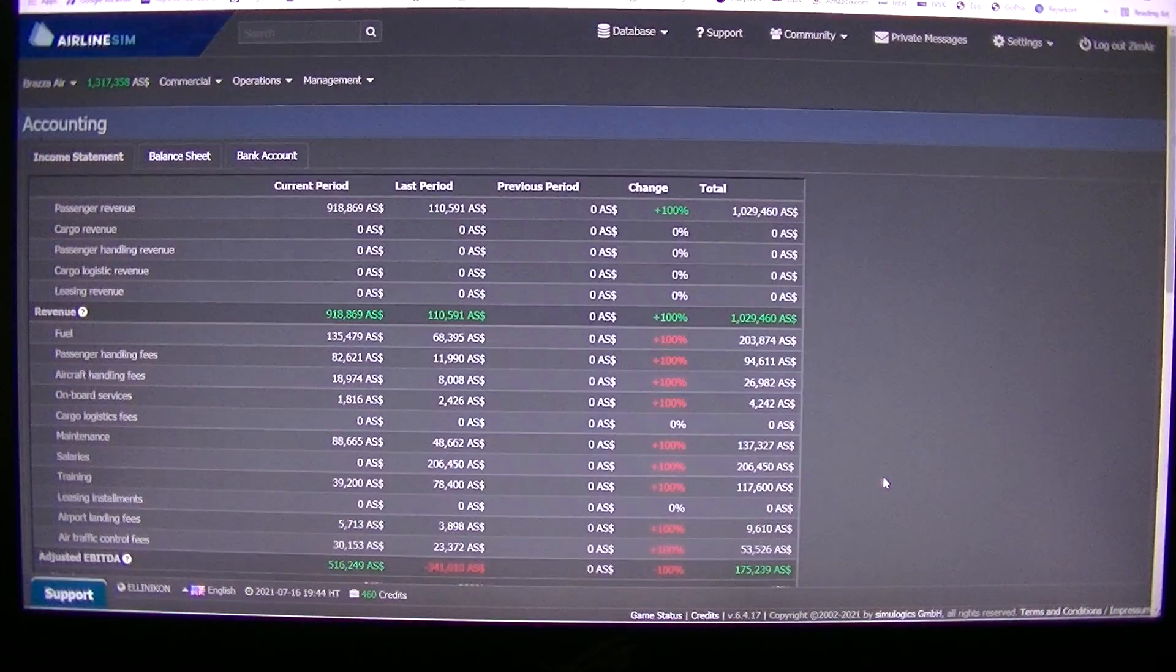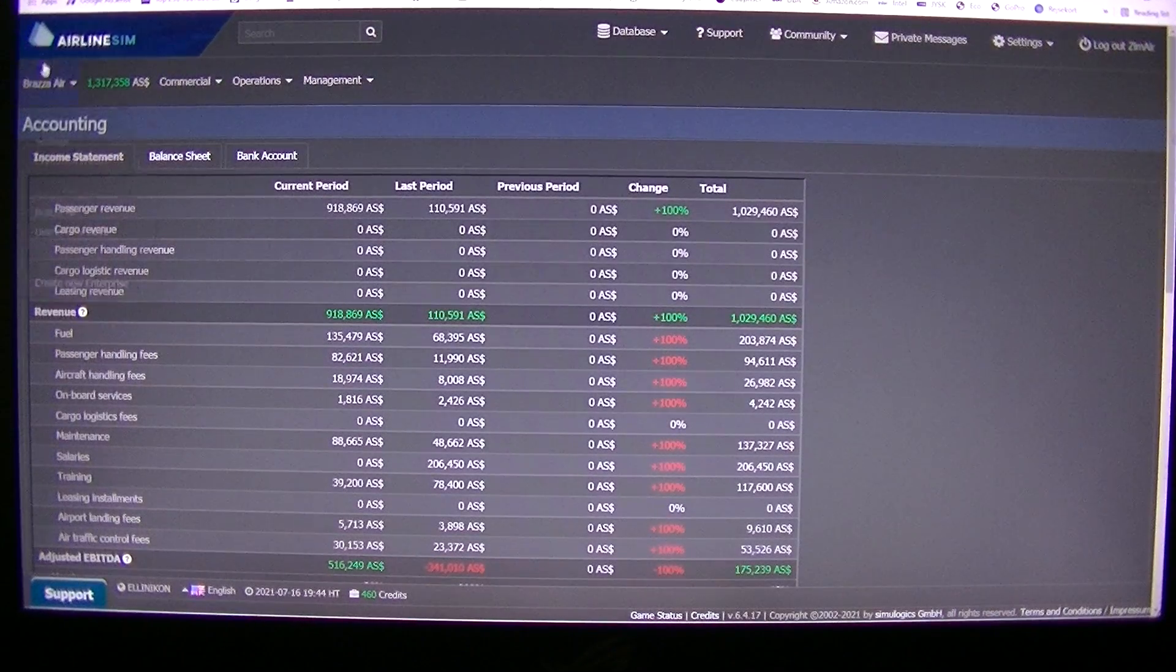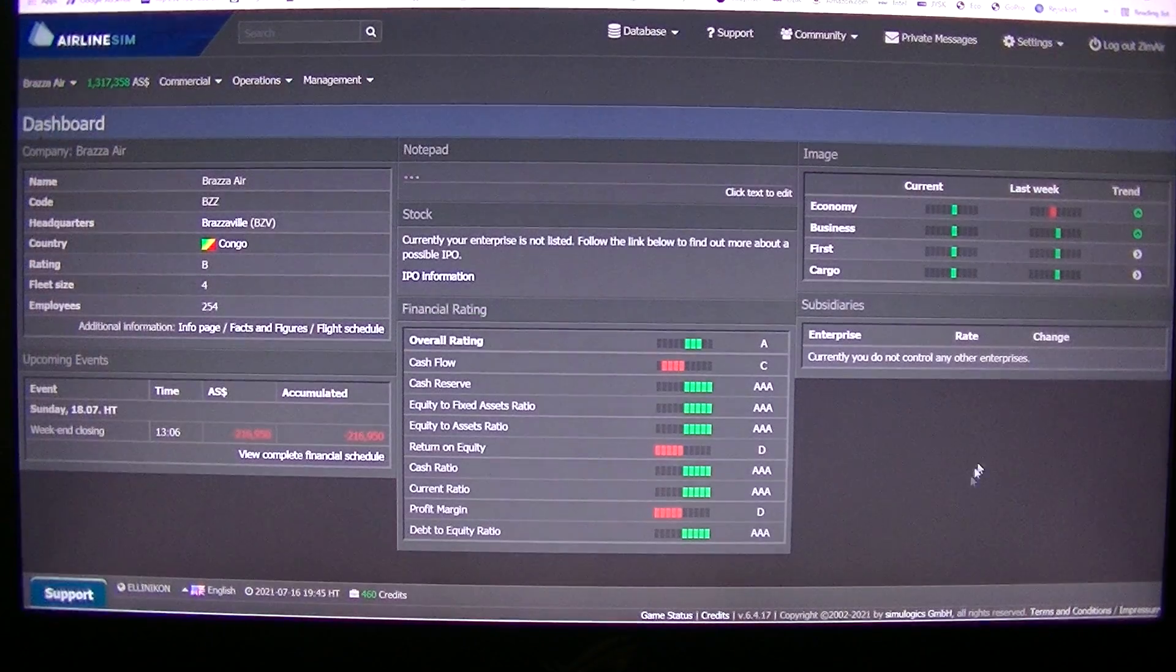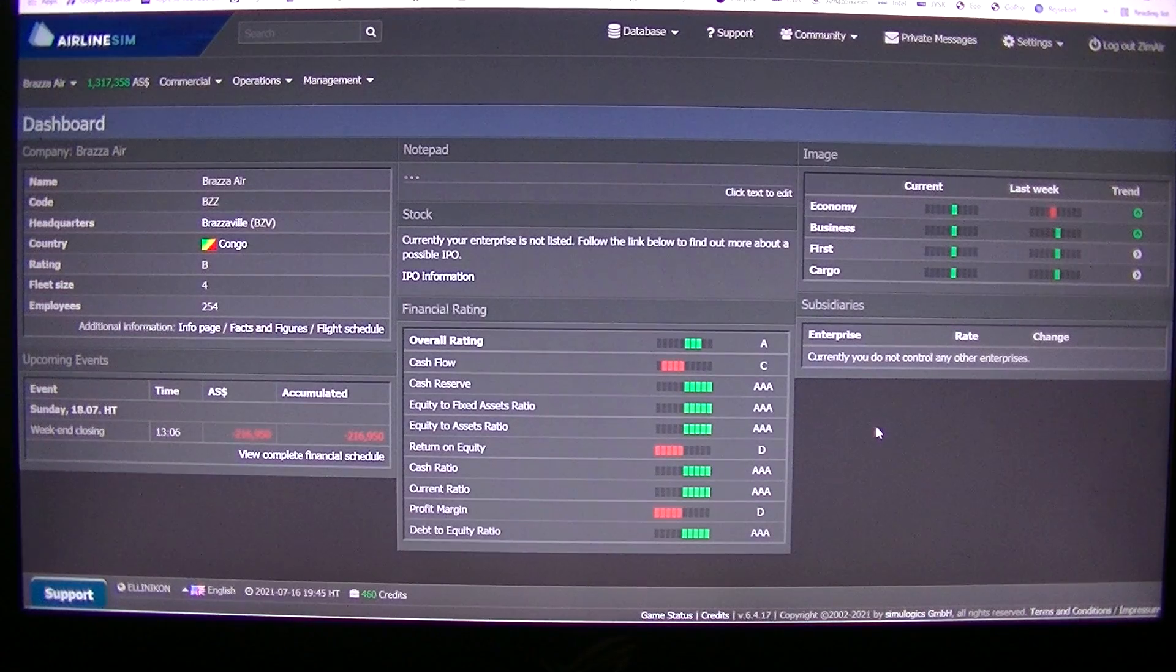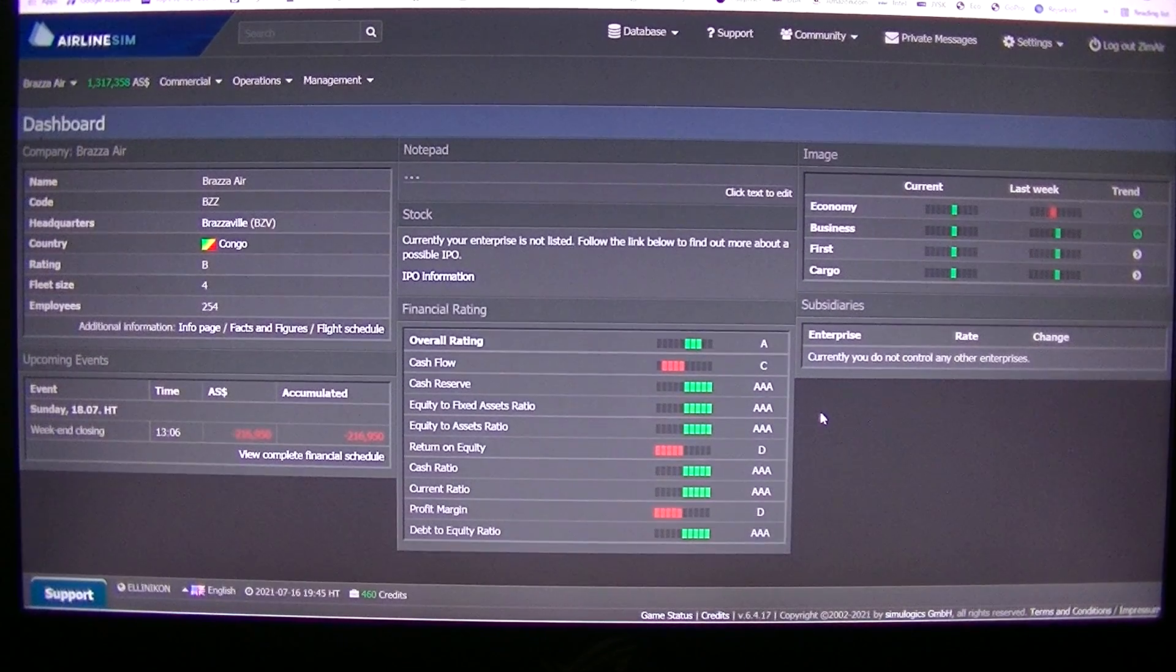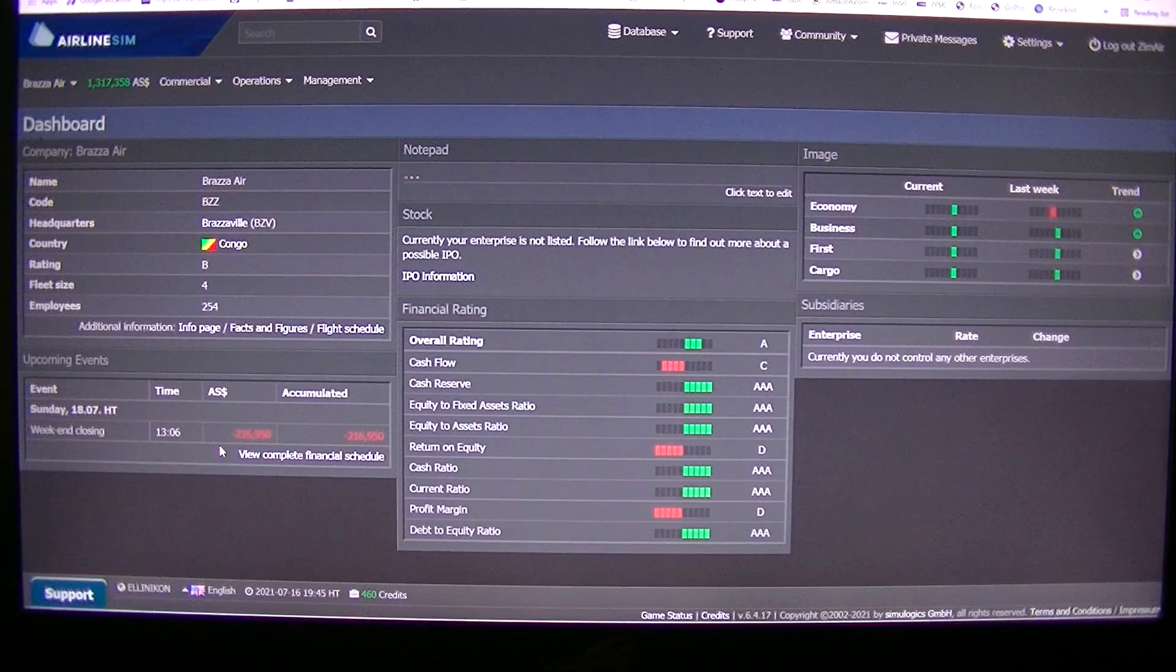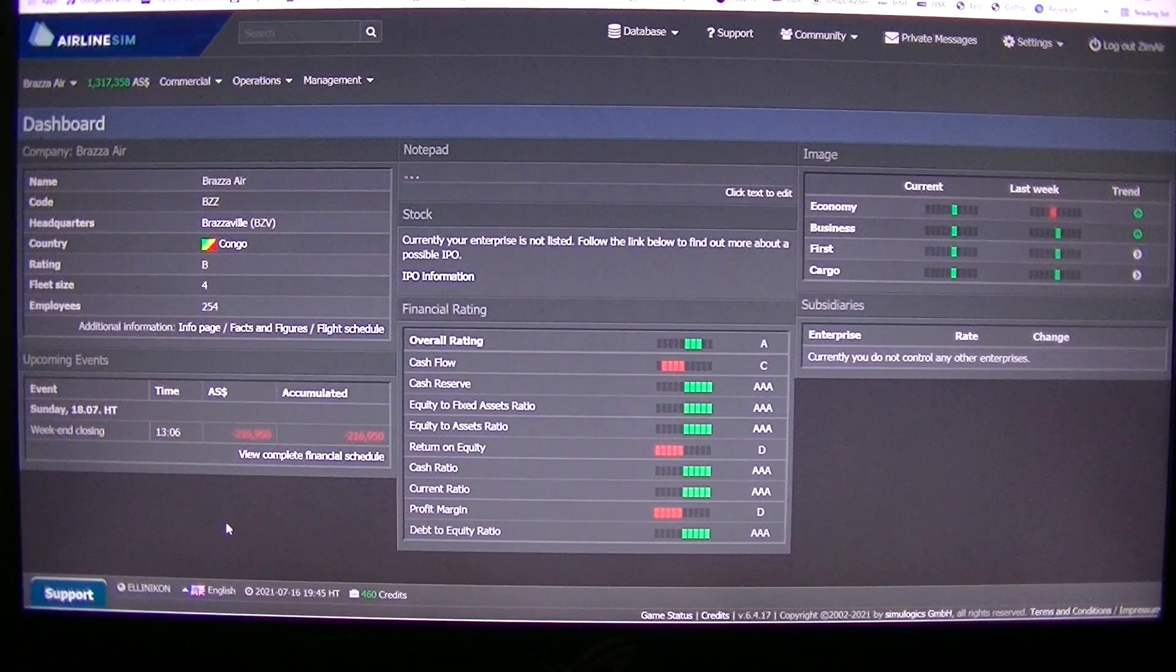So let's look tomorrow. Let's look tomorrow evening. And Sunday we pay 200,000.